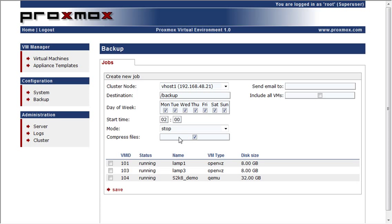You have the option to enable compression, and if you have email set up correctly, you can have it send you an email every time that the backup happens and lets you know the results.